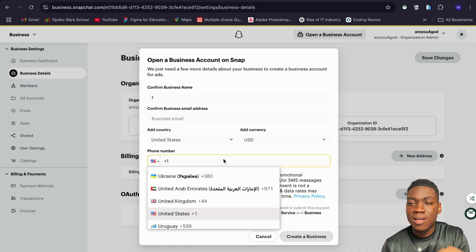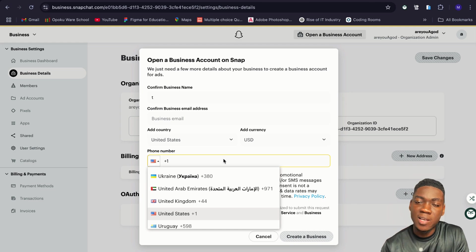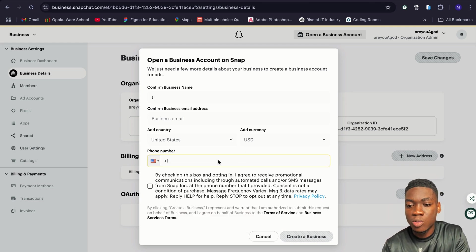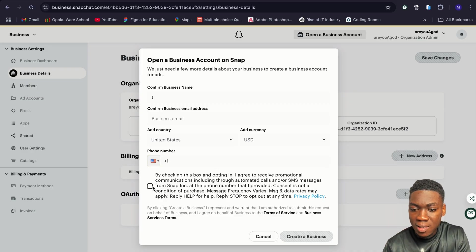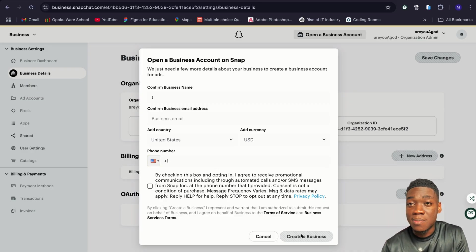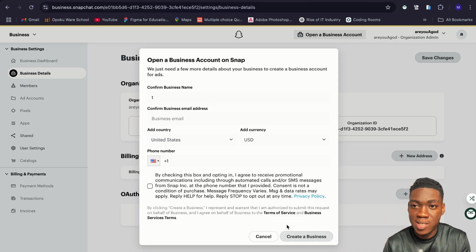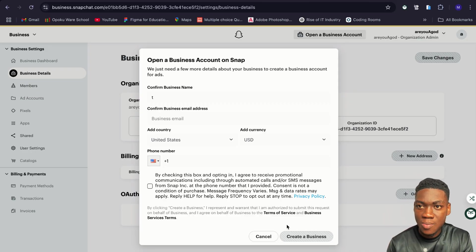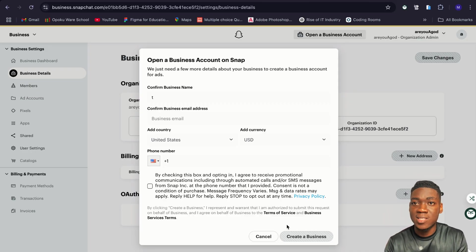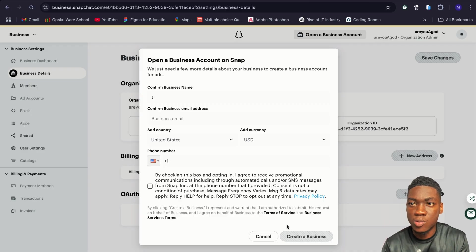When you are done, go to the mobile number section and input your telephone number. You can use your original number — don't go looking for a US number. The phone number you use should be the one you created your account with. Mark the checkbox and then tap on 'Create a Business Account.' You are going to see a congratulations message, and if you open your Snapchat app you will see the same notification there. Just follow the instructions and you are good to go.